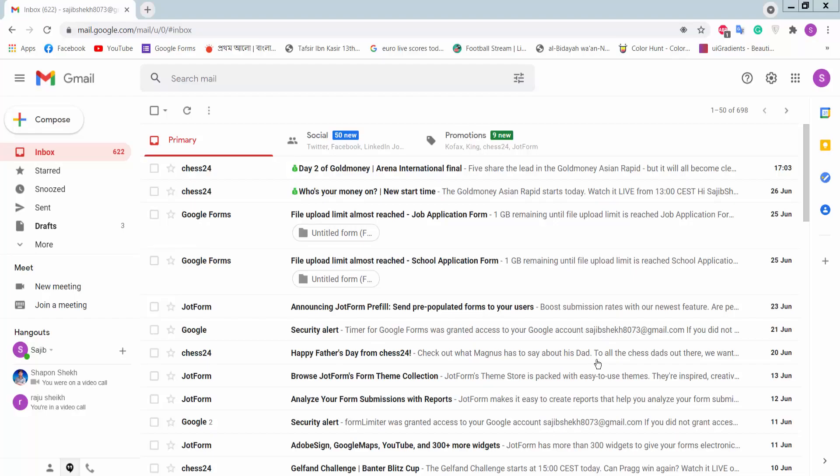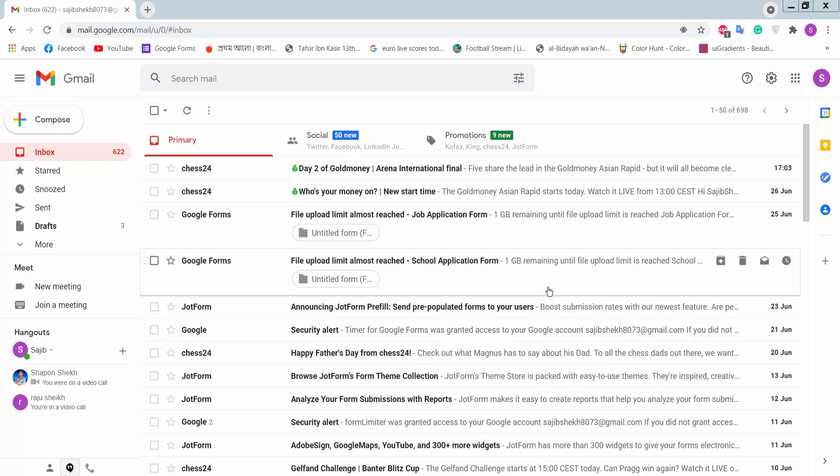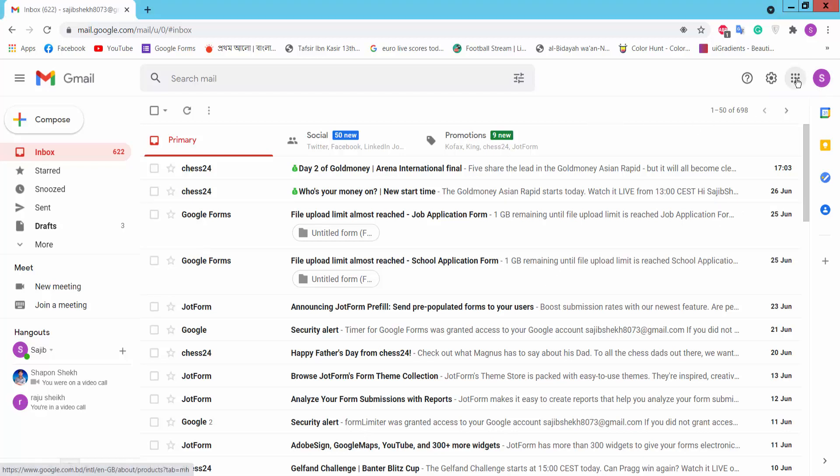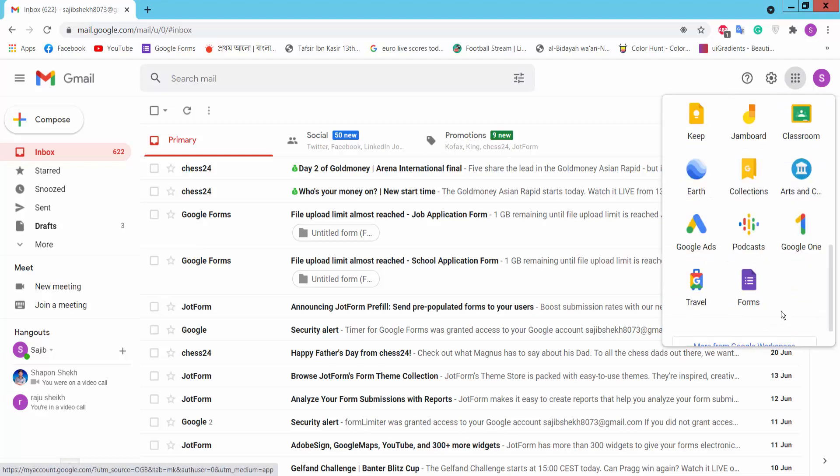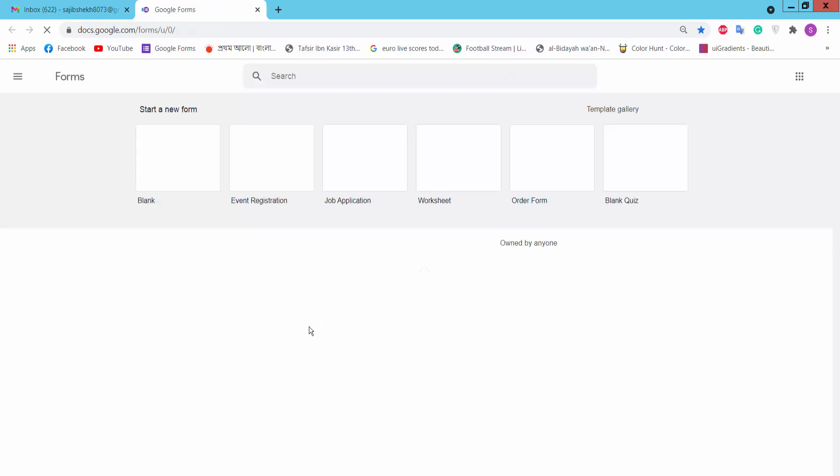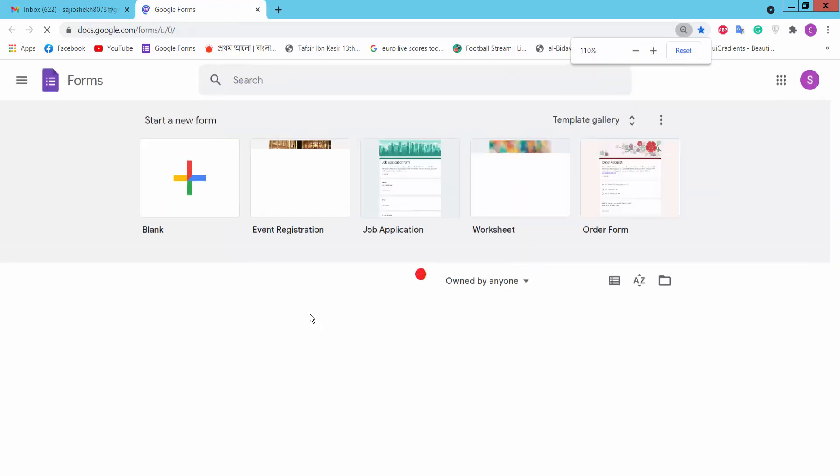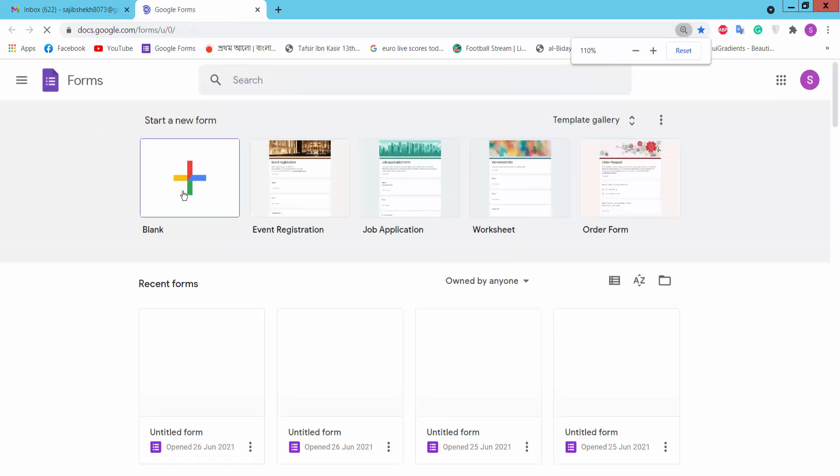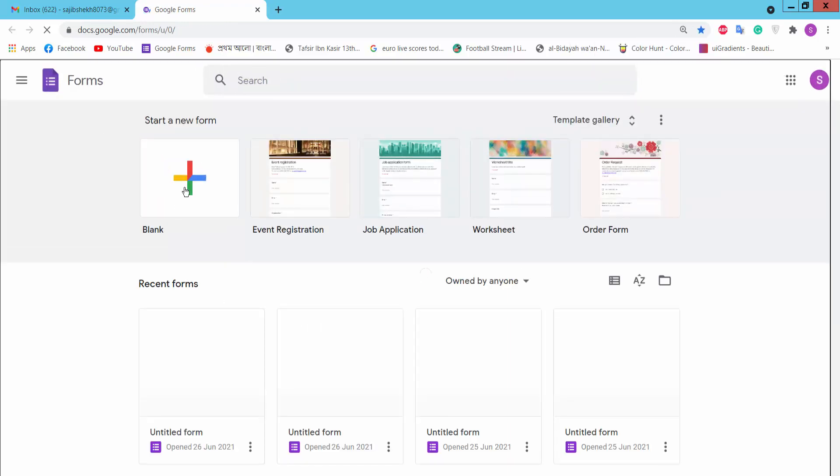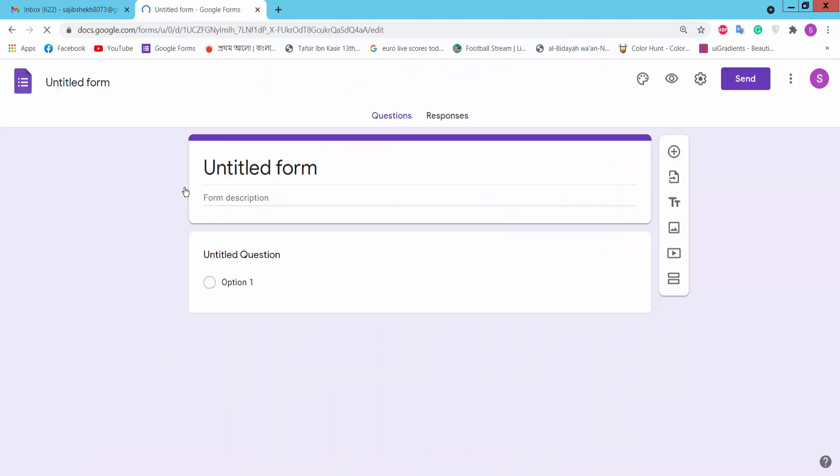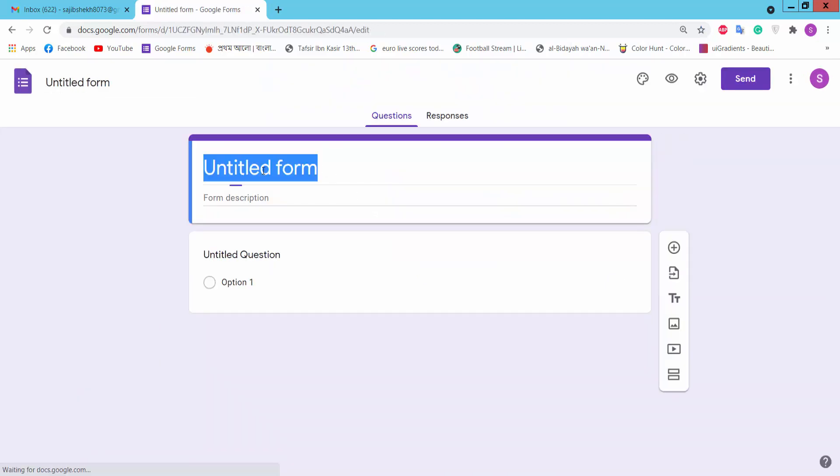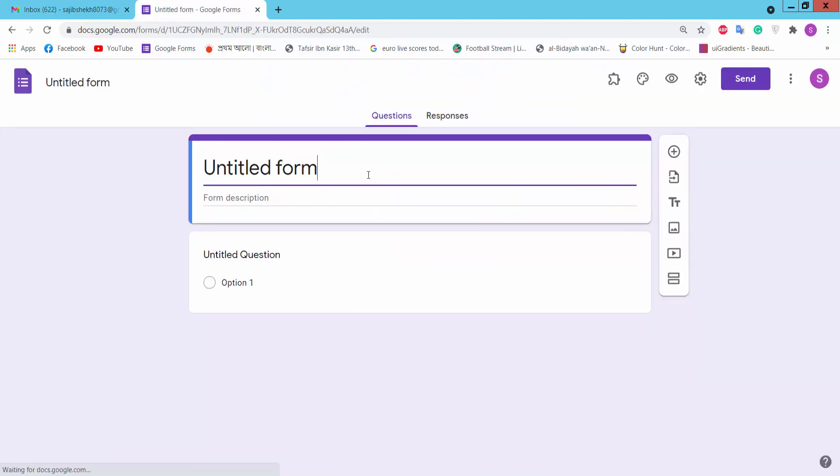Hello viewers, in this video today I am going to show you how to create an online consent form using Google Forms. First, you log in your Gmail account and click Google Apps option. Then you will find Google Forms, click on it and click blank page. This is an untitled form, now we will create our consent form.